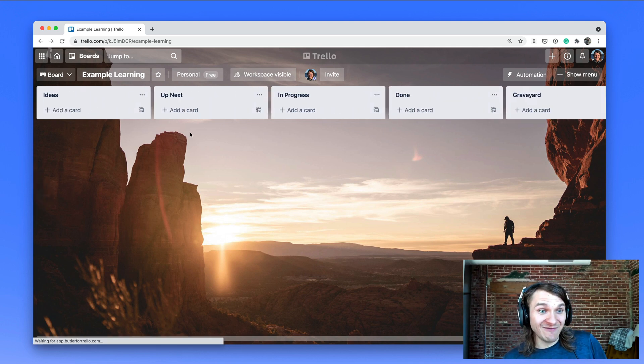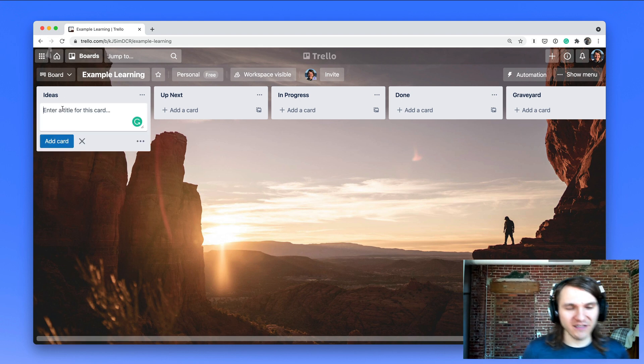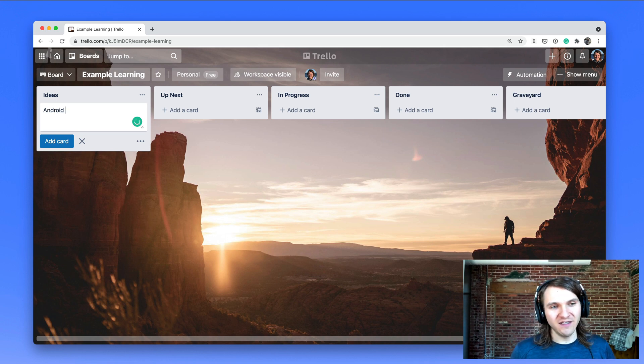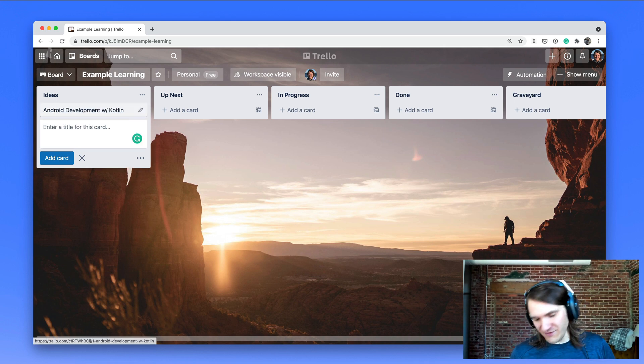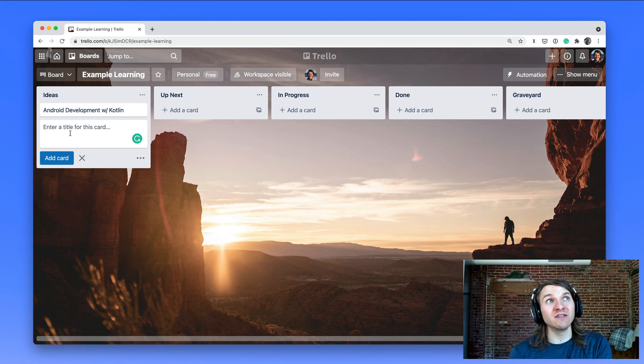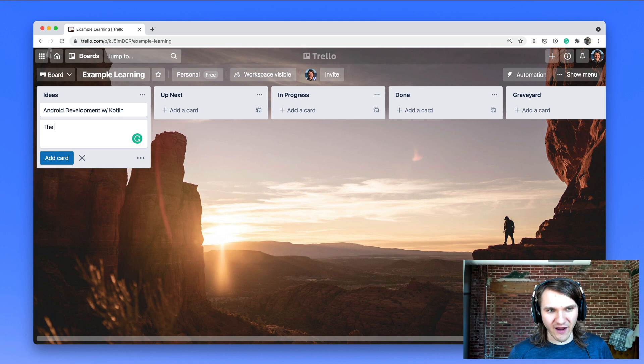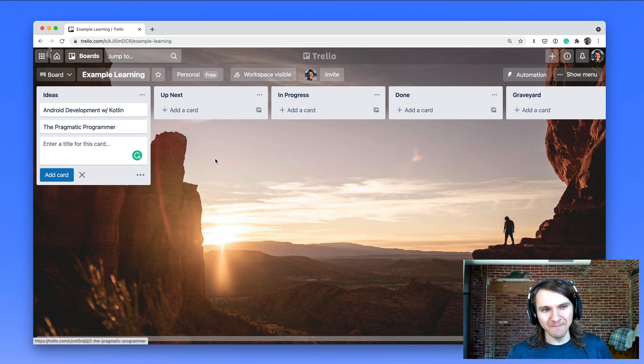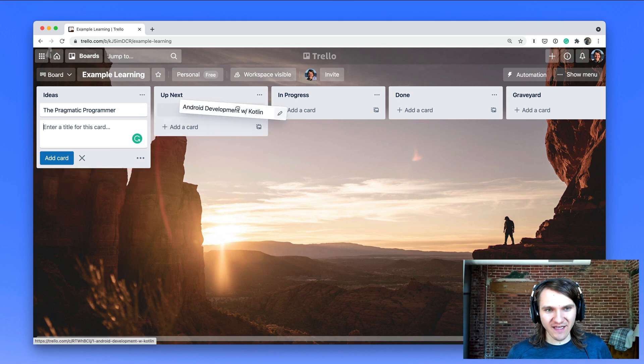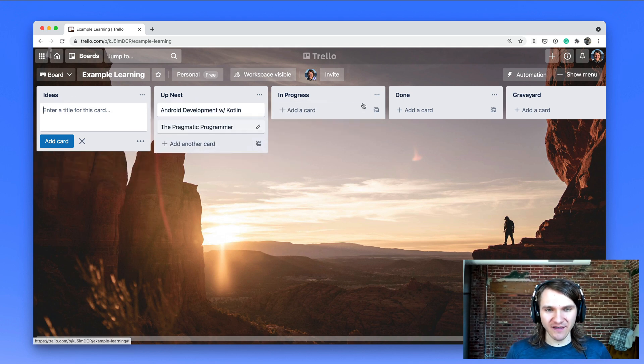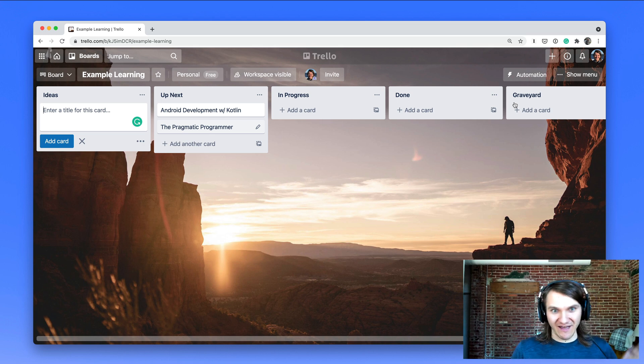And then I would just go and add things to it. So if you're really interested in learning Android development with Kotlin, you could do that. Maybe there's a book you want to read, like The Pragmatic Programmer. You can just add these things, plan when it's up next and then start it. And then when it's done, you have it all there.